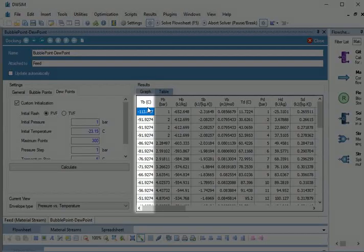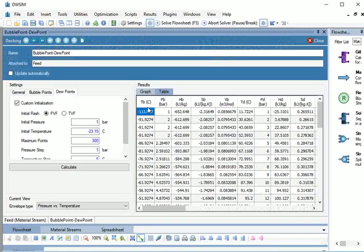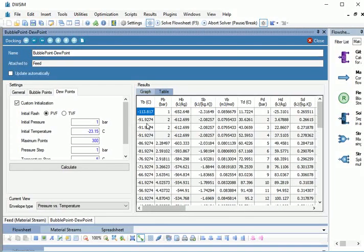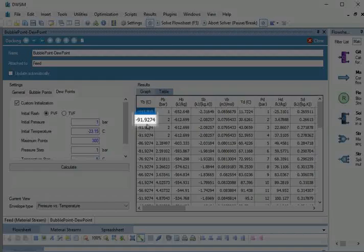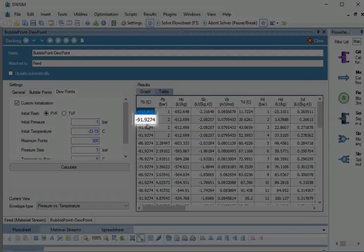Look for Temperature in TB column corresponding to 2 bar. We can see the Bubble Point Temperature to be minus 91.9274 degree Celsius.